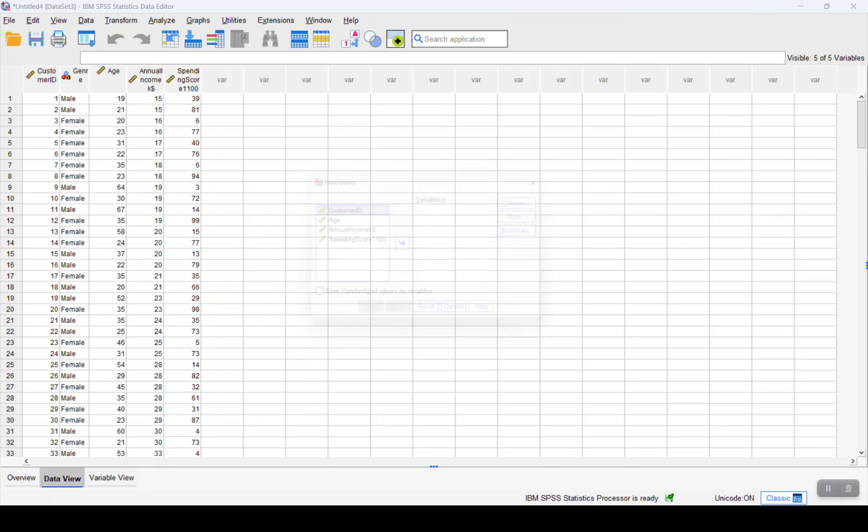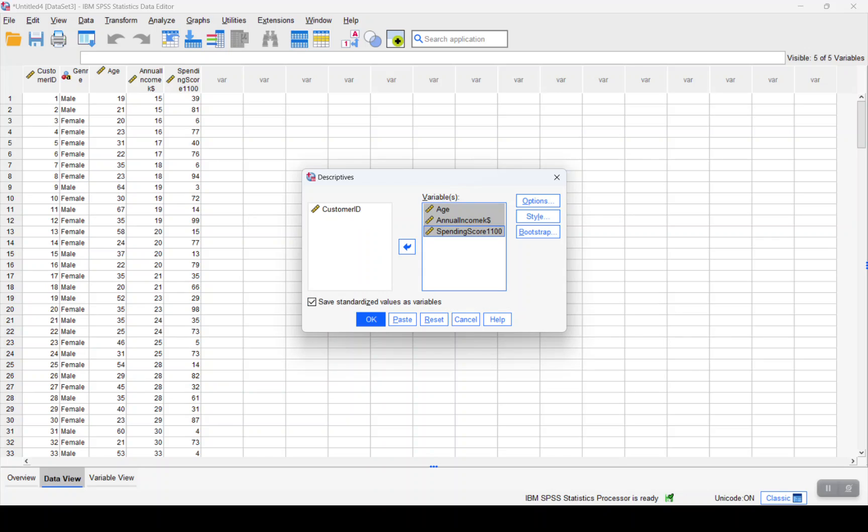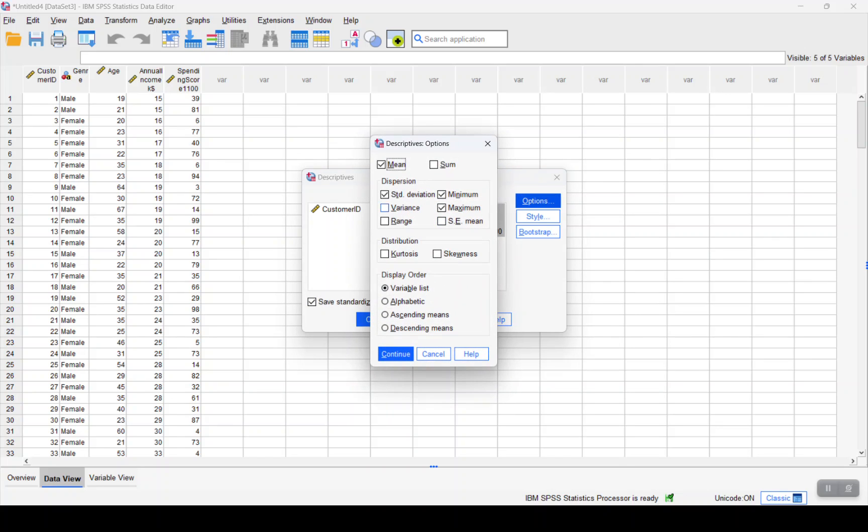We'll select all of them, and the variables are added. We will just look at the options, we want the mean option here. Good, and we will click on OK.